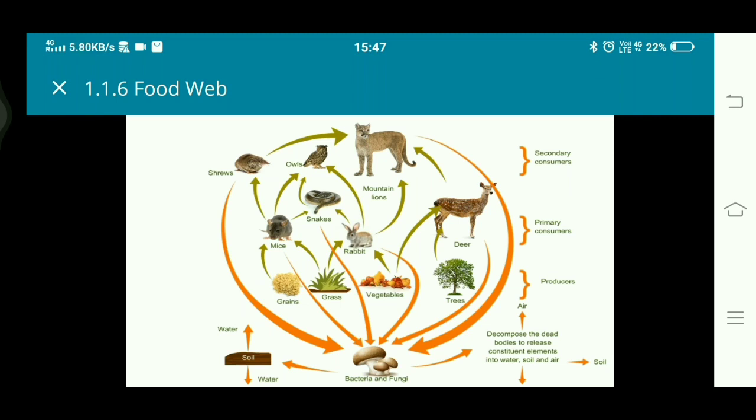Hope you all understood: producers, primary consumers, secondary consumers, food chain, and food web. Hope you all understand all these things.